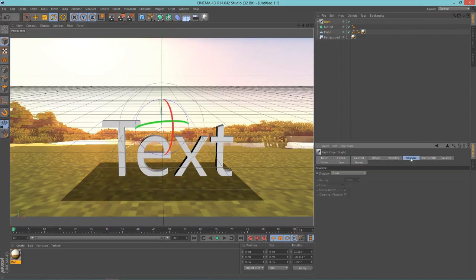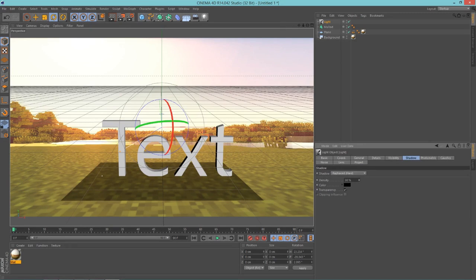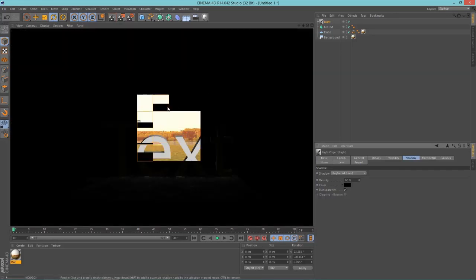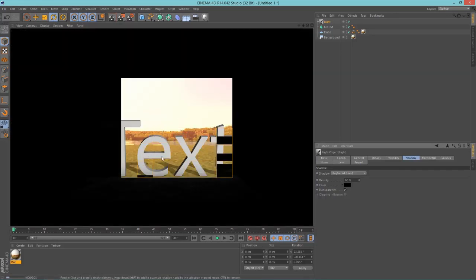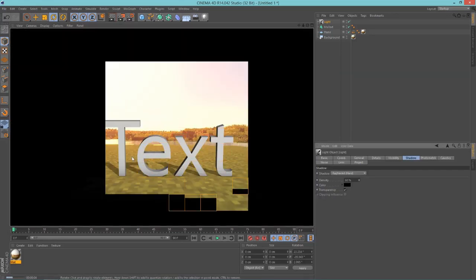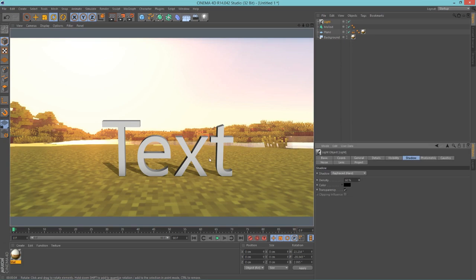So go into your light, shadow, and change your shadow type to raytraced hard, and your density maybe 260, sure let's try 60. Now if you render this out.